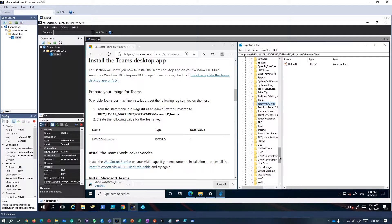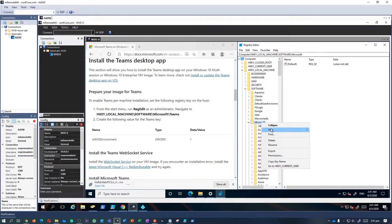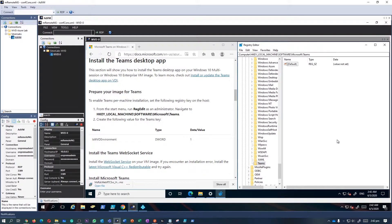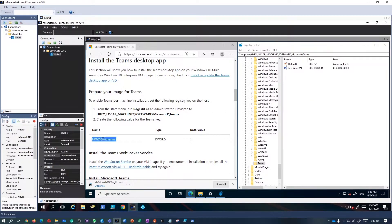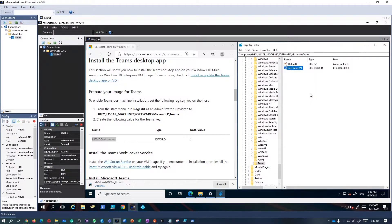Since Teams isn't installed yet, I'm going to create a key first — right-click and create a new key, type in 'Teams', or copy and paste the name to avoid spelling errors. Next, create a DWORD and make sure to copy the name of the DWORD exactly as Microsoft has given it, to verify this is a WVD environment. Set the value to 1.